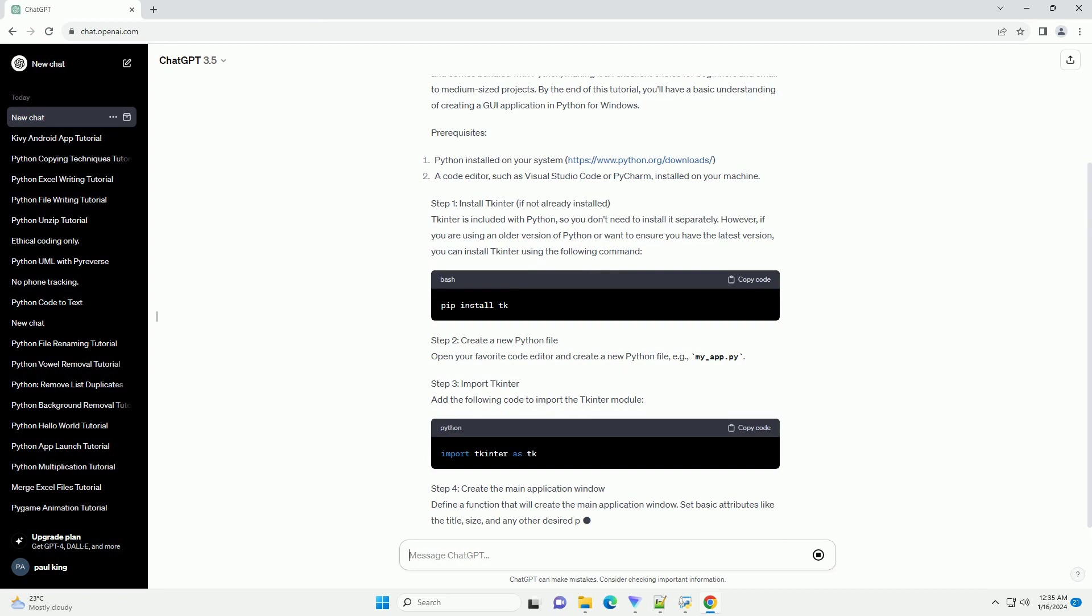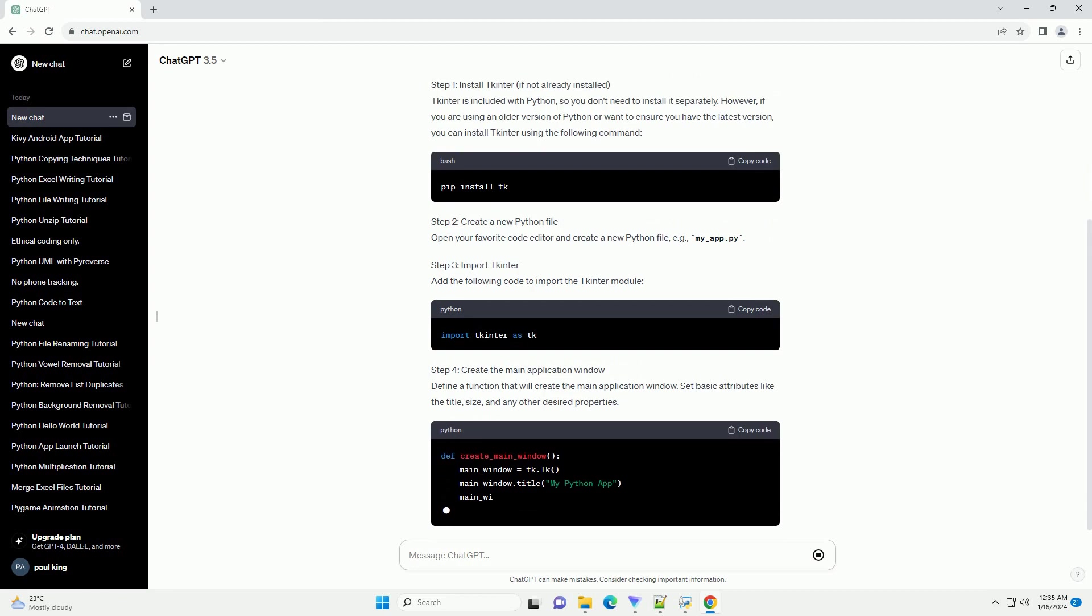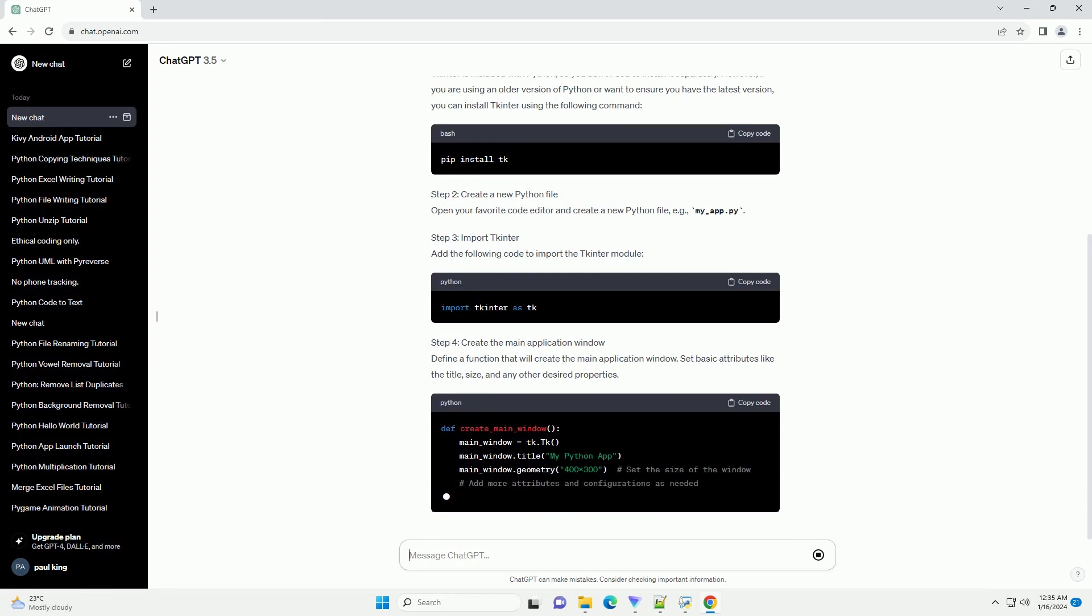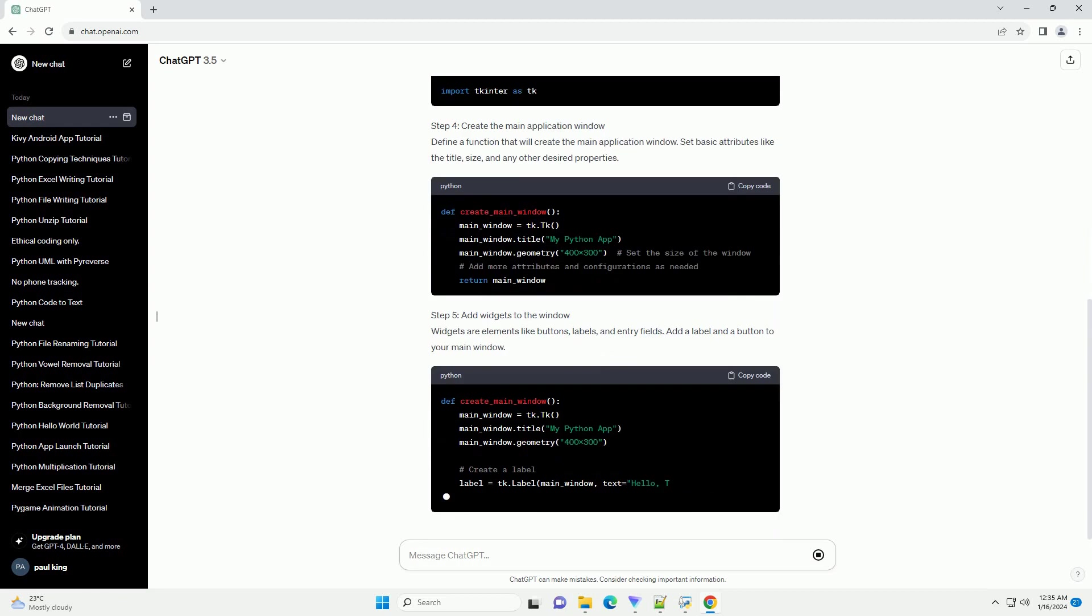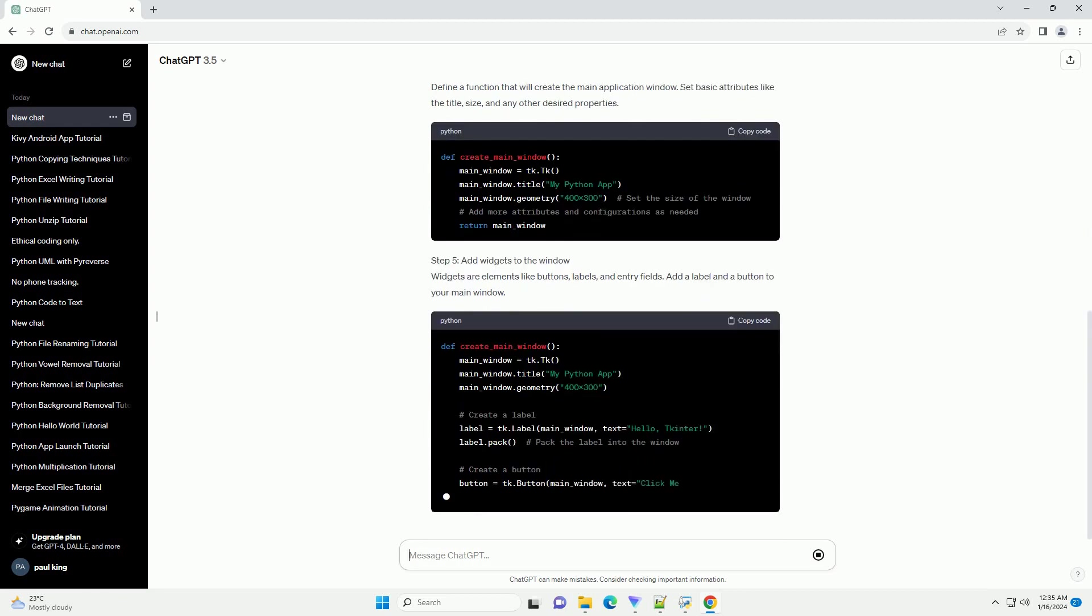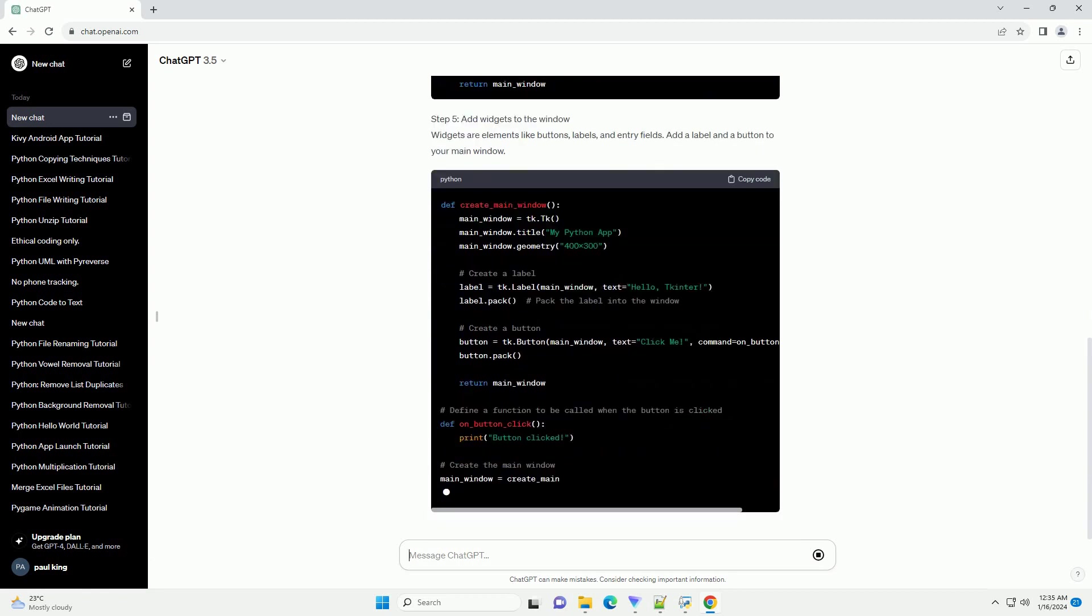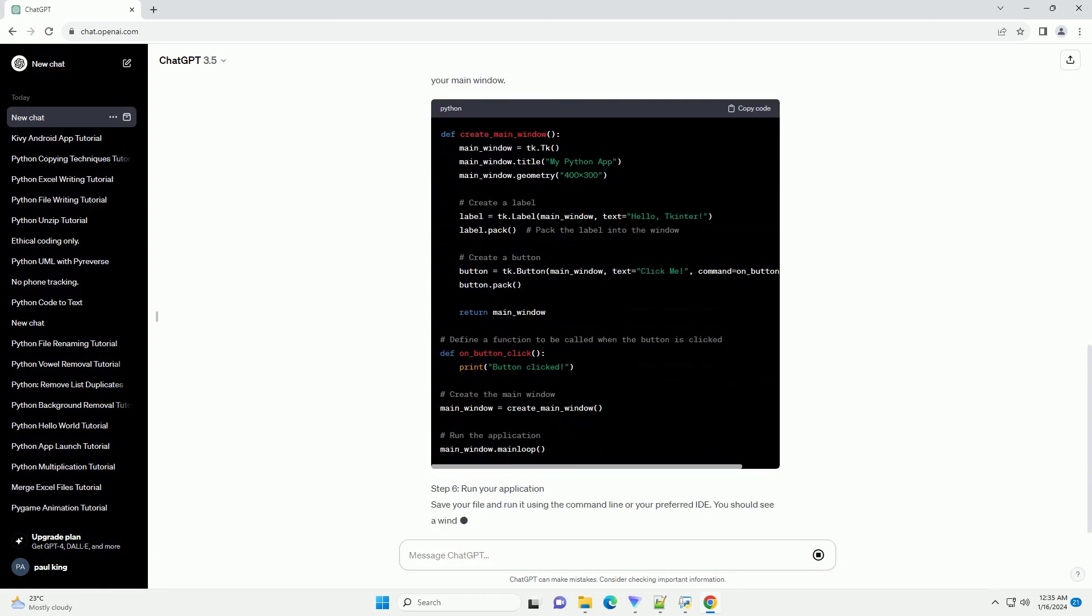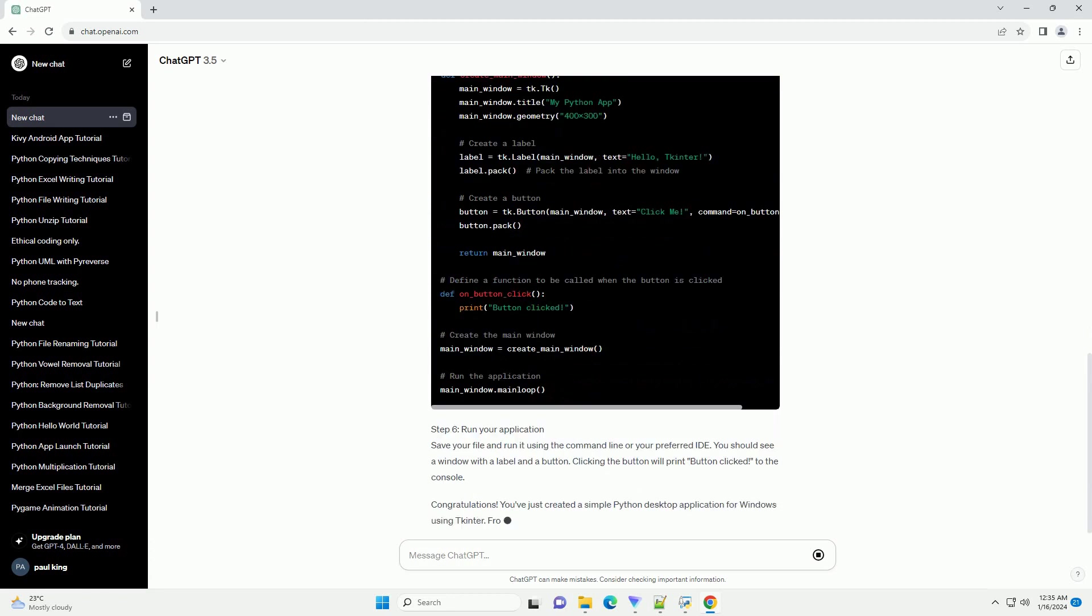Prerequisites - Step 1: Install TKinter if not already installed. TKinter is included with Python, so you don't need to install it separately. However, if you are using an older version of Python or want to ensure you have the latest version, you can install TKinter using the following command.